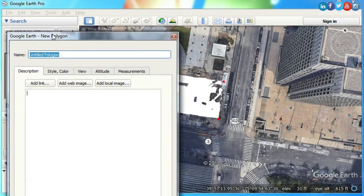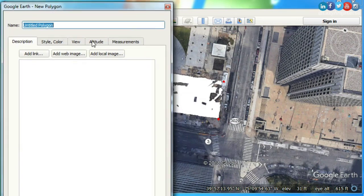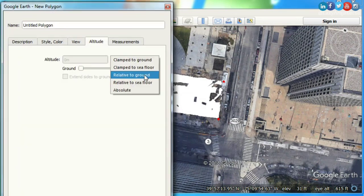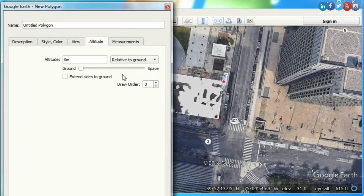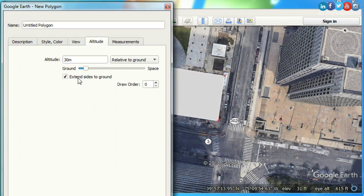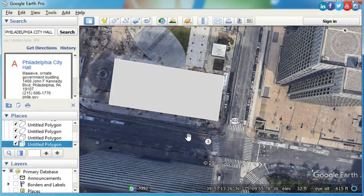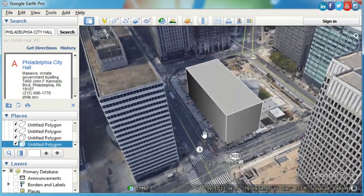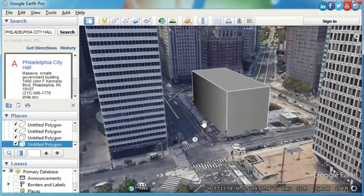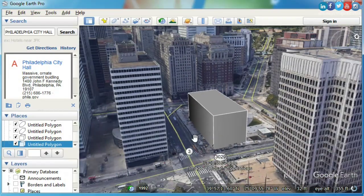Now, click Altitude, select Relative to Ground and add your desired building heights. Finally, check on Extend Sides to Ground. This way, you can explore an architecture quick concept model.